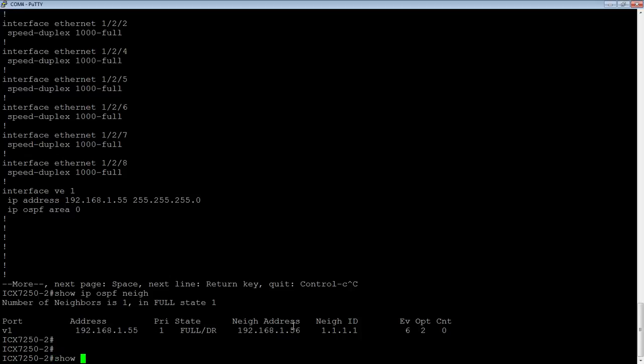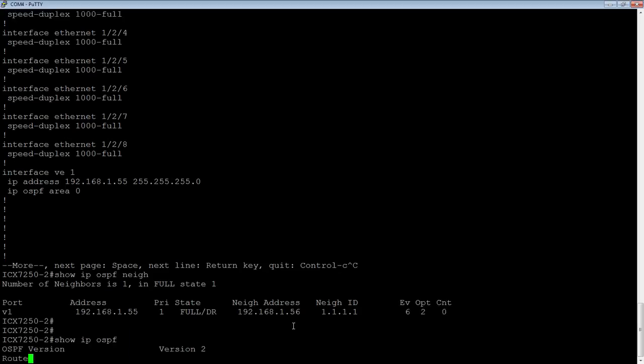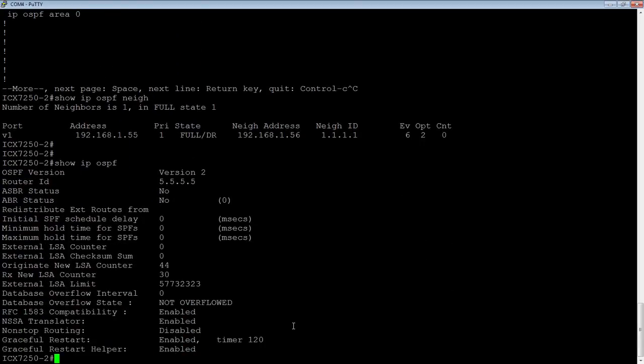So show IP OSPF shows me that my ABR status is no. So I am not an area border router, and we know that because I only have a single area. So once I create multiple areas, my ABR status is going to show up as yes here.